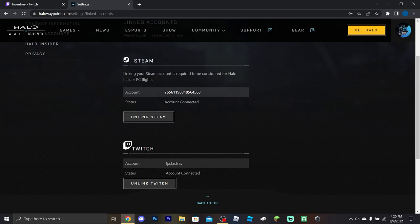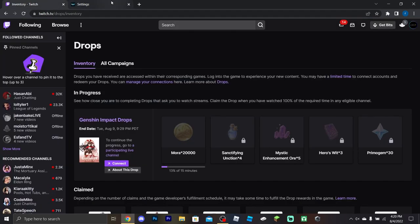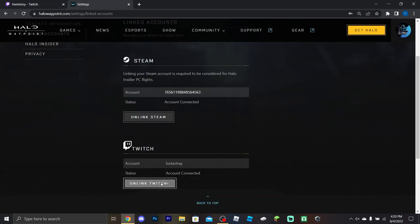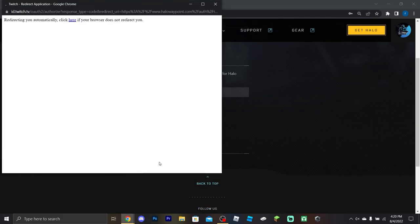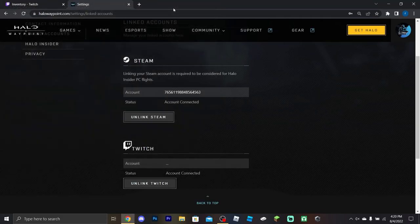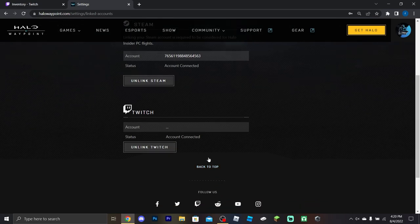Mine is already linked — it shows 'Lost Astray' right here. For the purpose of this tutorial I'm going to unlink mine to show you the process. Right here it should say 'Link' — so let me unlink mine, and then you'd hit 'Link'.